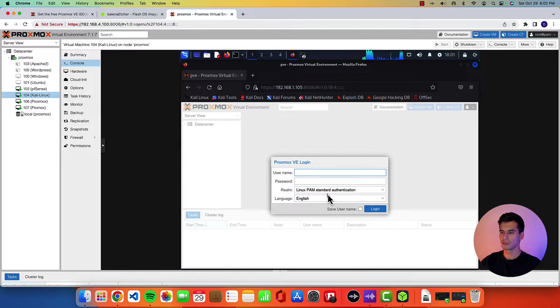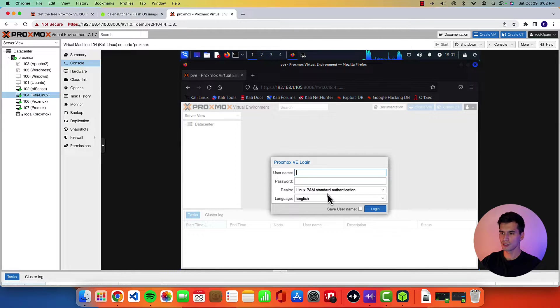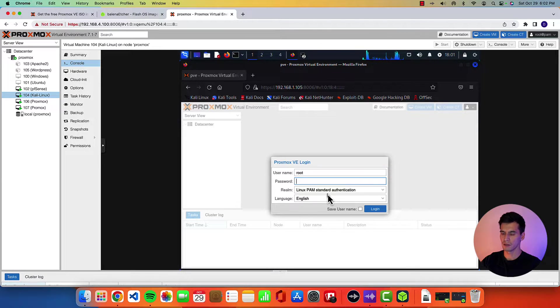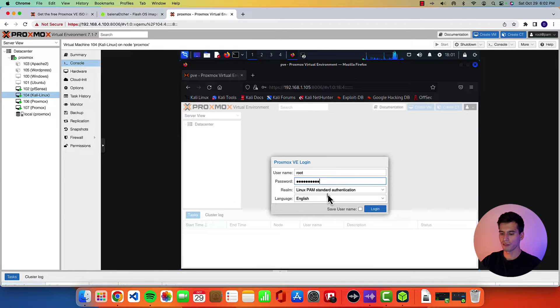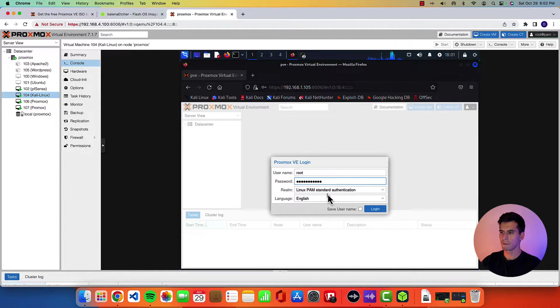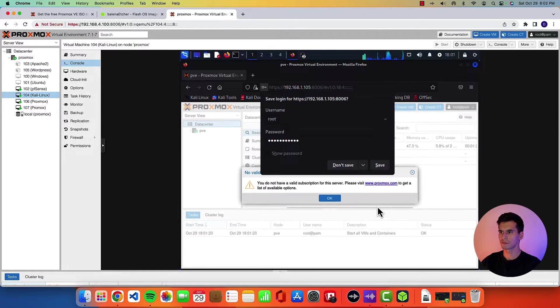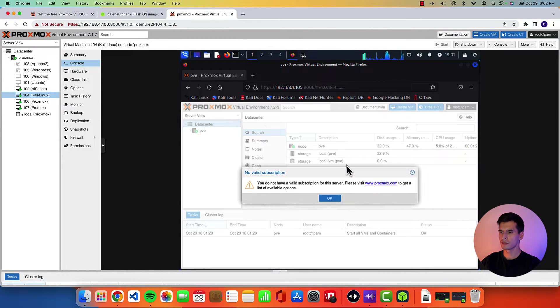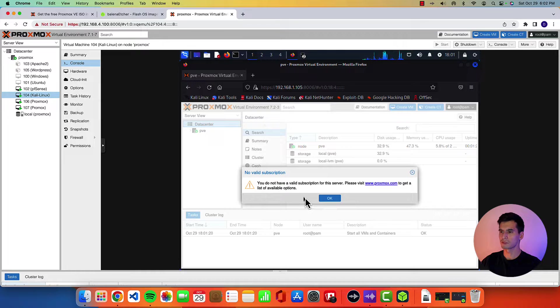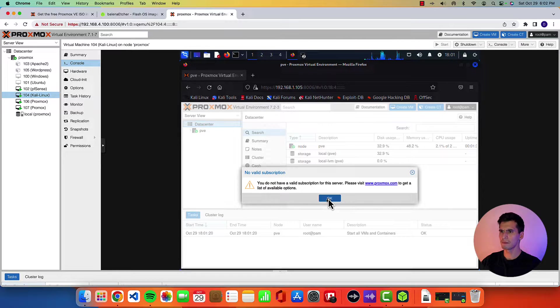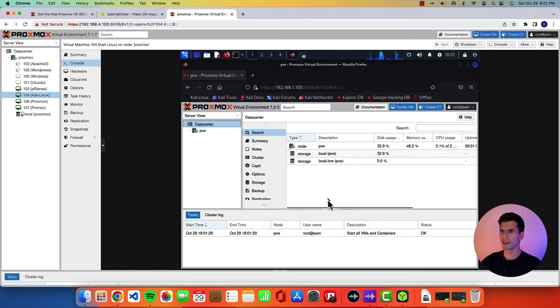So you'll get to the login page. The username is going to be root and password is going to be the one you set during the setup. Hit login. Don't save. You'll get this no valid subscription popup. Go ahead and just hit OK.